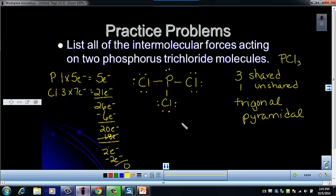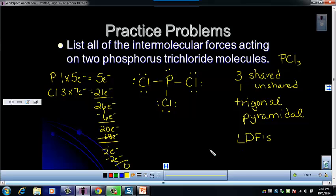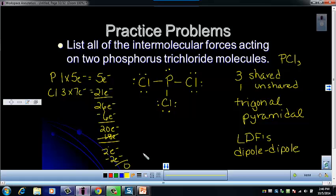Ask yourself about all three IMFs: LDFs, dipole-dipole, and hydrogen bonding. Does it have LDFs? Yes — every molecule has LDFs because they all have electrons. Next, dipole-dipole: bent and trigonal pyramidal shapes have dipole-dipole, so PCl3 is polar and has dipole-dipole. Finally, hydrogen bonding: there's no hydrogen bonding here because there's no hydrogen. So the intermolecular forces for PCl3 are LDFs and dipole-dipole.